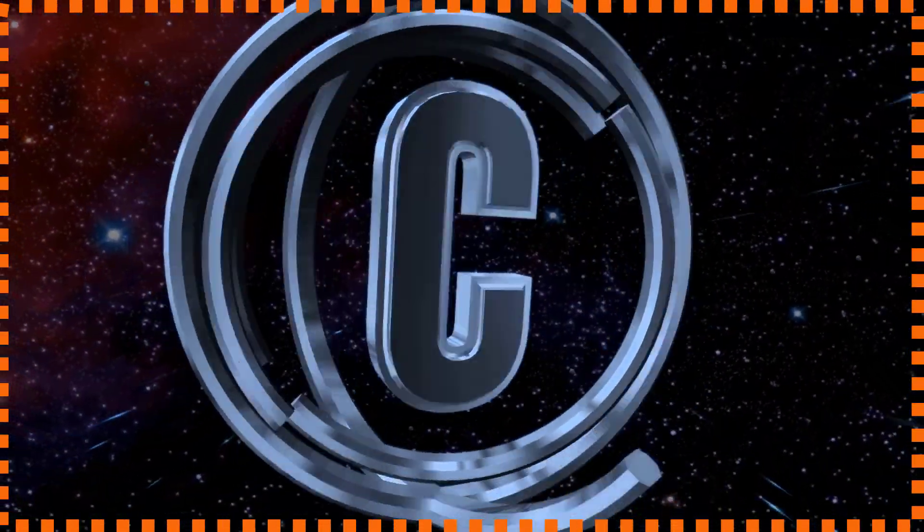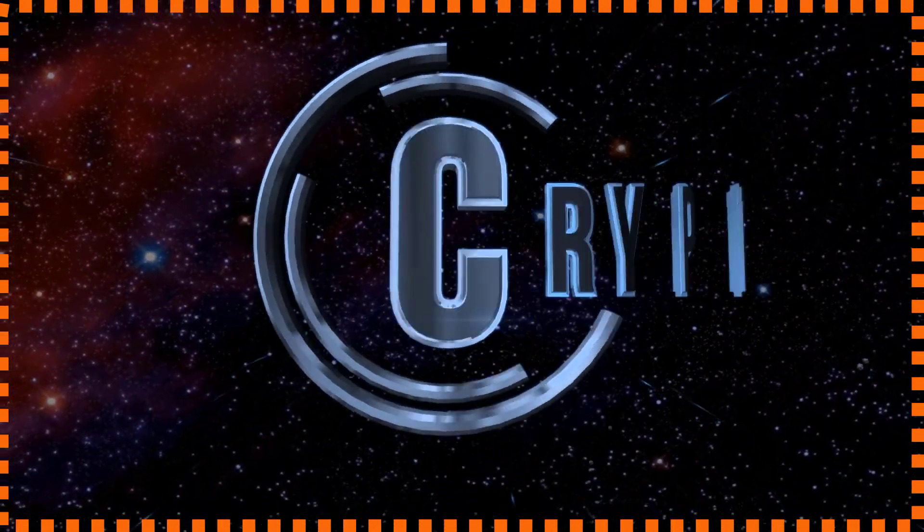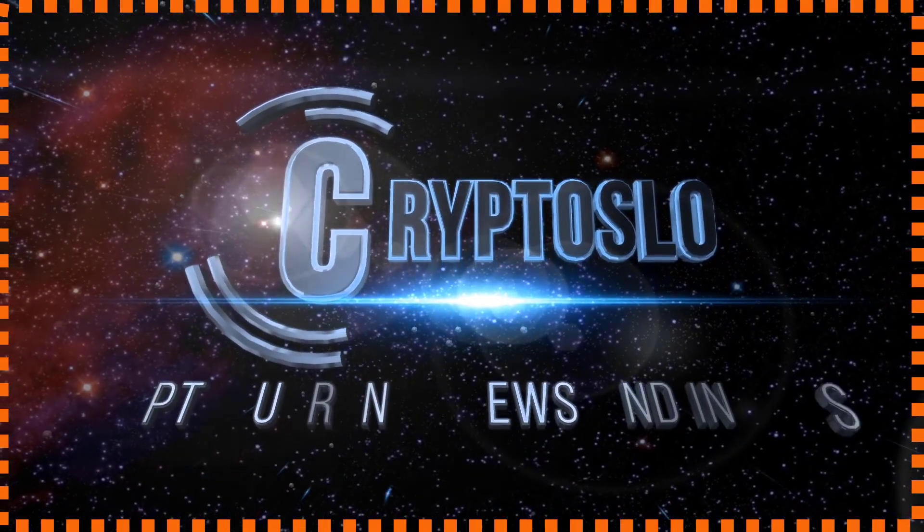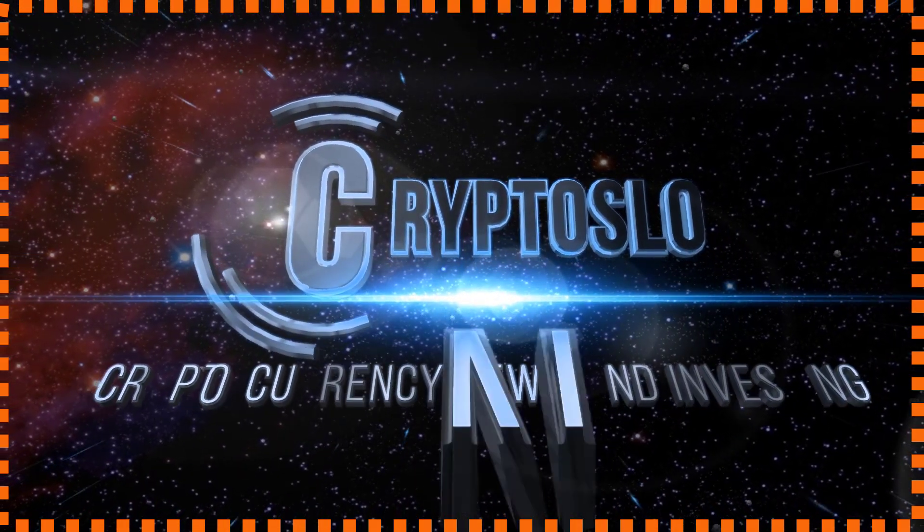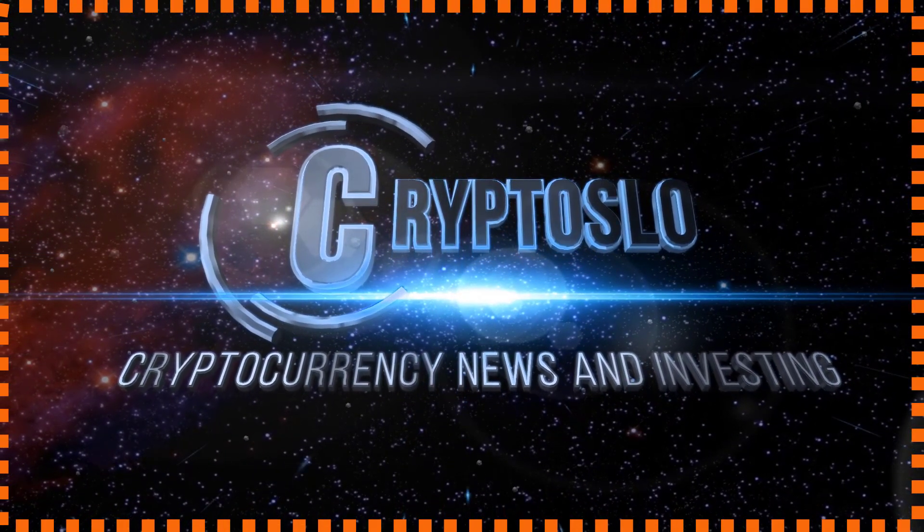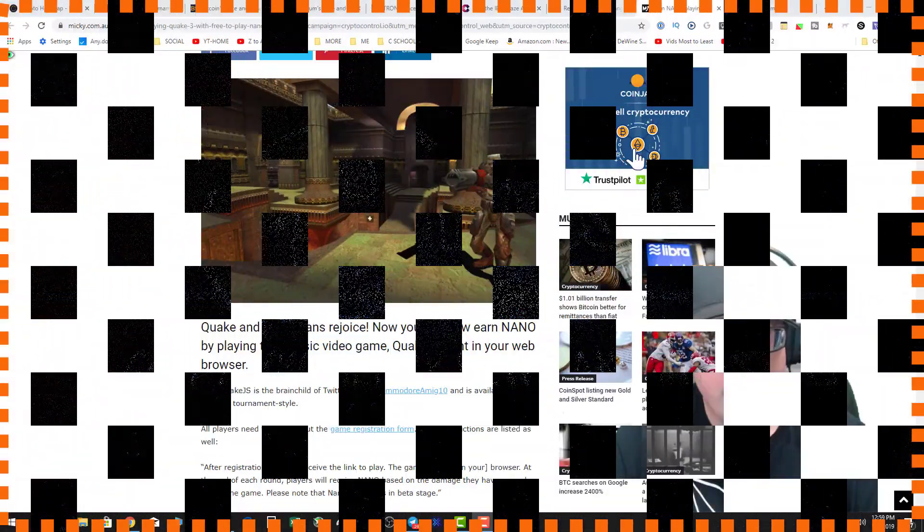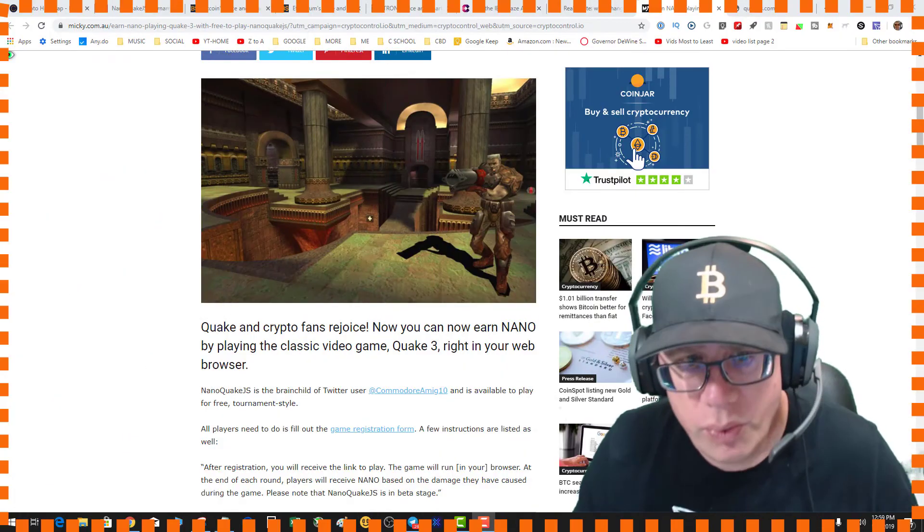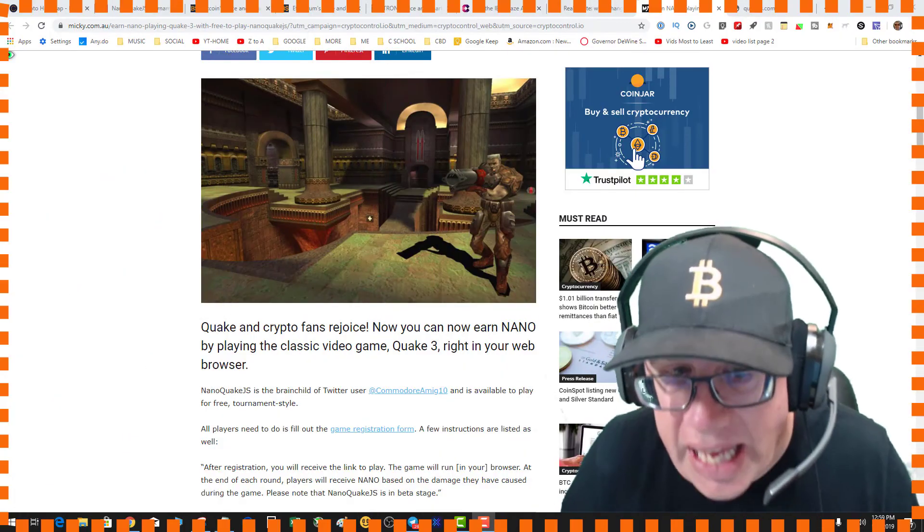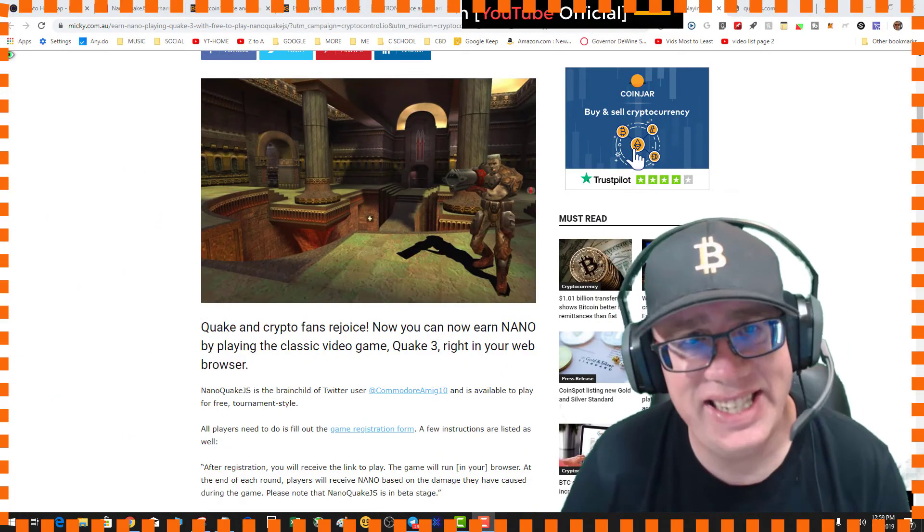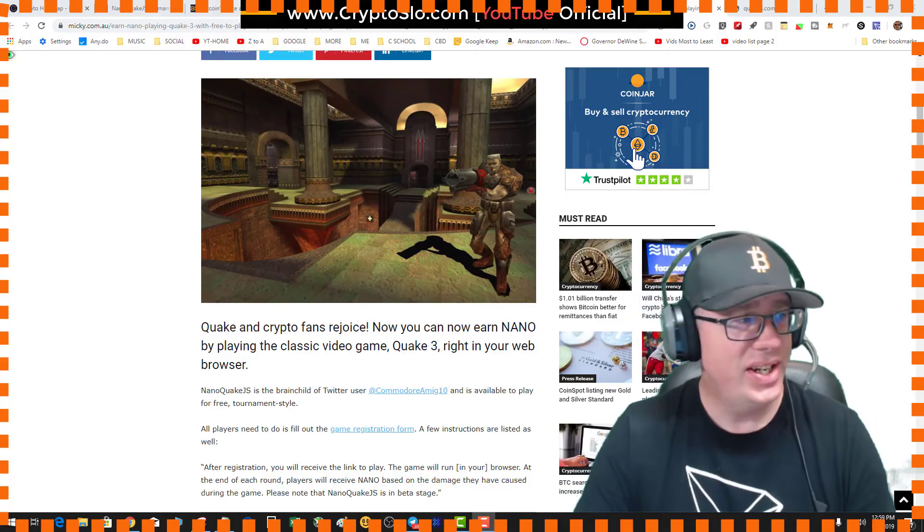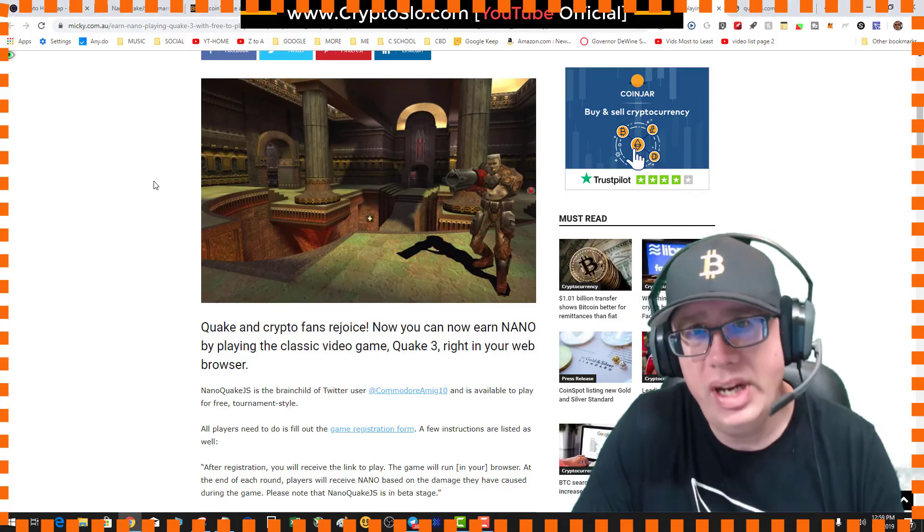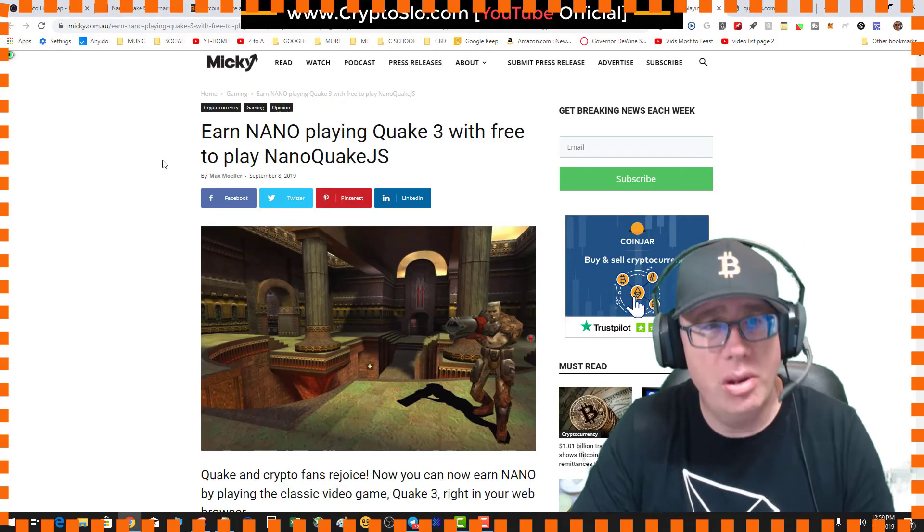Crypto Slow, cryptocurrency news and investing. Crypto Slow with more crypto games instead of gains today. So I was checking the news this morning getting ready to work on Blockhead.